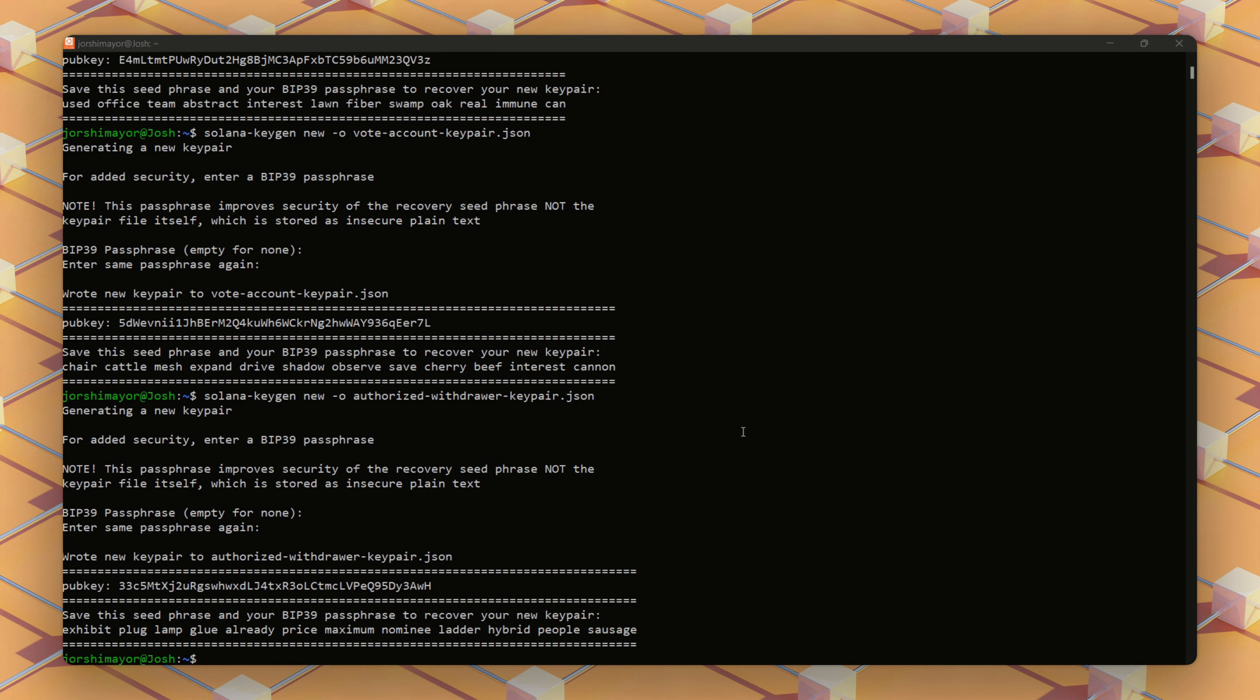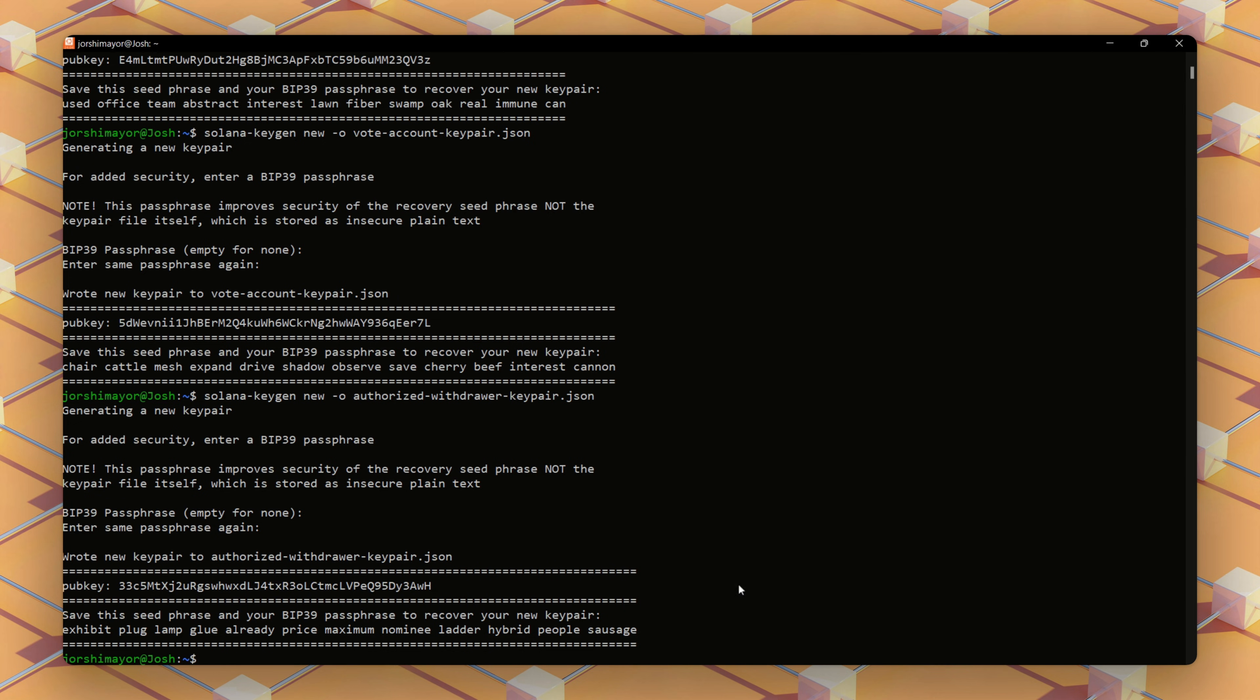Now, if the Solana command fails, ensure the CLI is installed and in your path. If you lose a key pair, you'll need to regenerate it and start over or recover funds using the seed phrase.